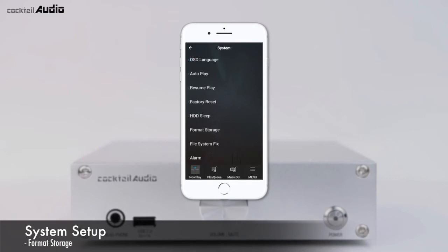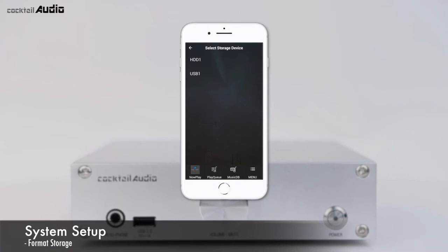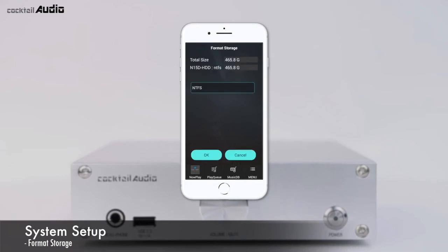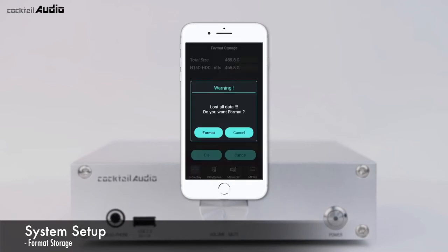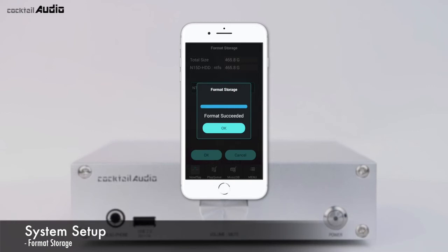The N15D offers the function to format internal hard disk and external USB devices. If you format the HDD, all data will be lost. Click Format Storage, then select the storage device to format. N15D provides two file system options: NTFS or Linux. Click Format and the formatting process will start automatically.